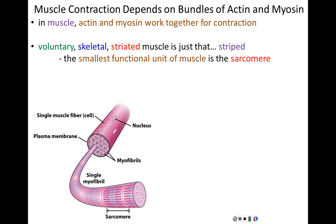A single muscle fiber is a bundle of myofibrils clustered together by a plasma membrane. The myofibrils are made up of individual sarcomeres linked end to end. These sarcomeres come together to make a single myofibril; myofibrils are bundled together to make a muscle fiber; muscle fibers are bundled together to make a muscle, a tendon, a ligament, etc.